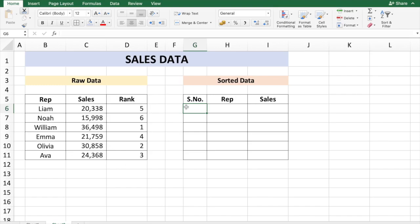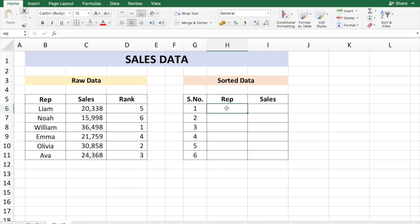And in columns H and I I'd like to put the rep and the sales data referring to the rank. To achieve this we can use the INDEX MATCH formula. So I'm going to go to column H6 and type in the formula INDEX of array. The array is going to be the whole raw data, which is from column B5 to column D11.